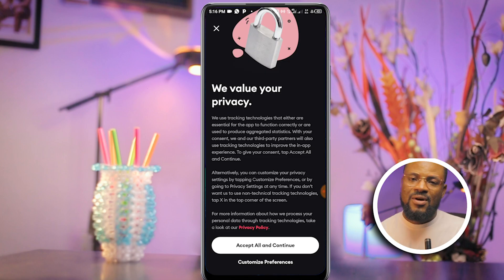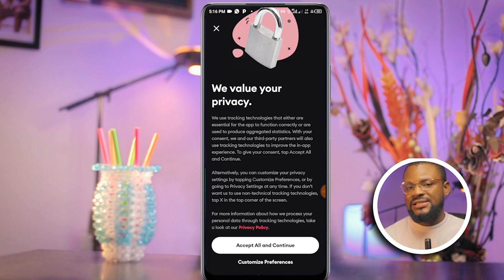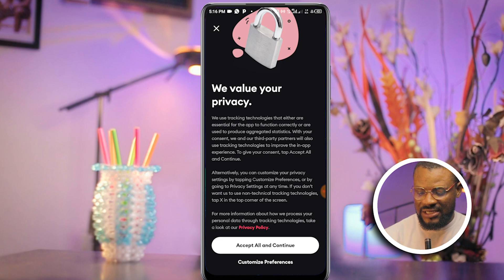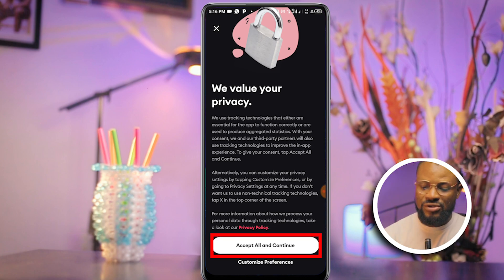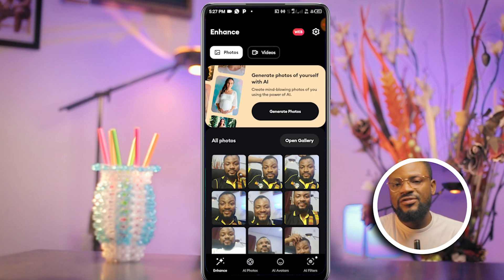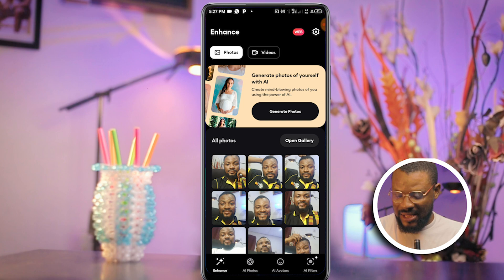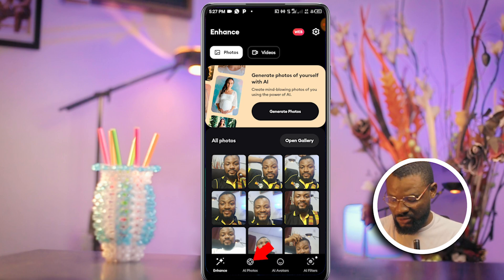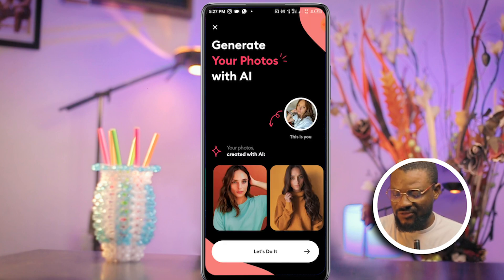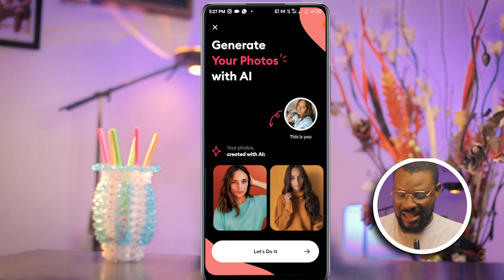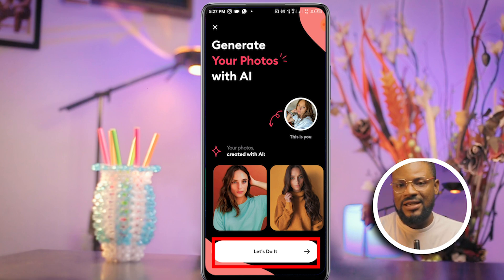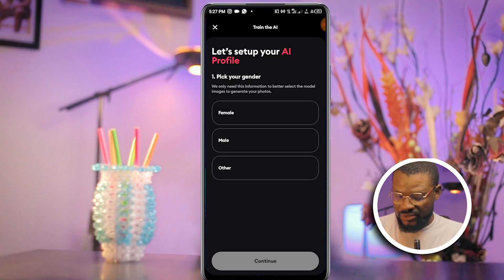Here you can go ahead and read all the privacy policies, but I'm just going to click Accept All and continue. To generate an AI image of yourself, come down here and click AI Photos, and here you are greeted with a prompt to generate your photos with AI — click Let's Do It.